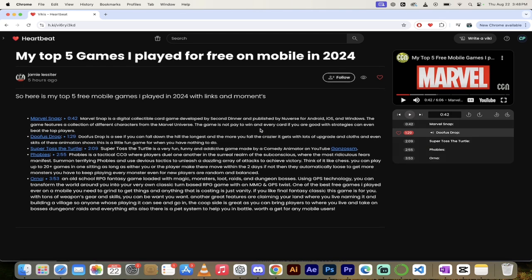Now, if I want to watch the exact moment, check this out. I'm just going to click on 42 here, or 0-42. Watch this.